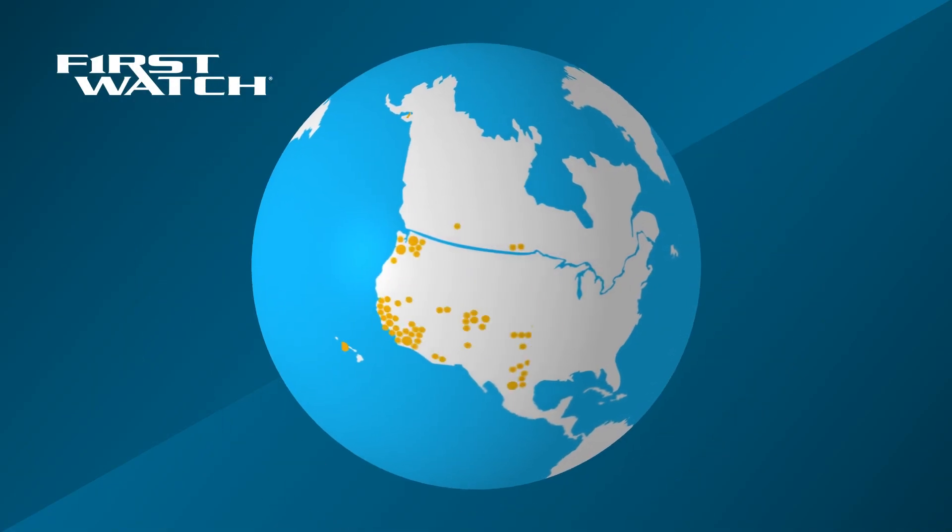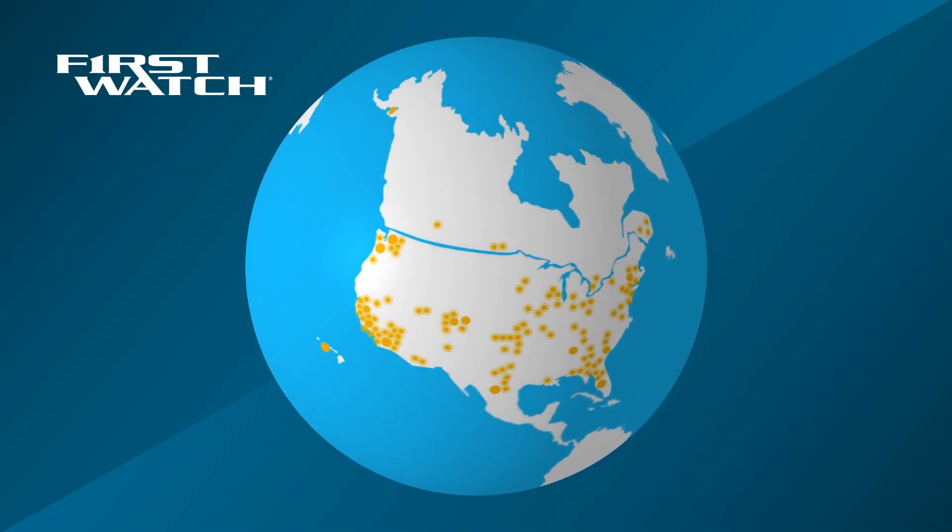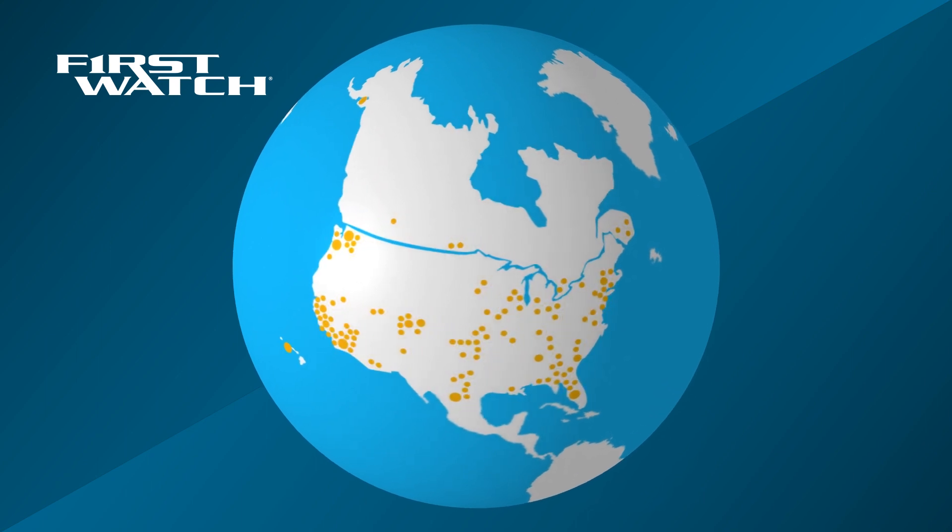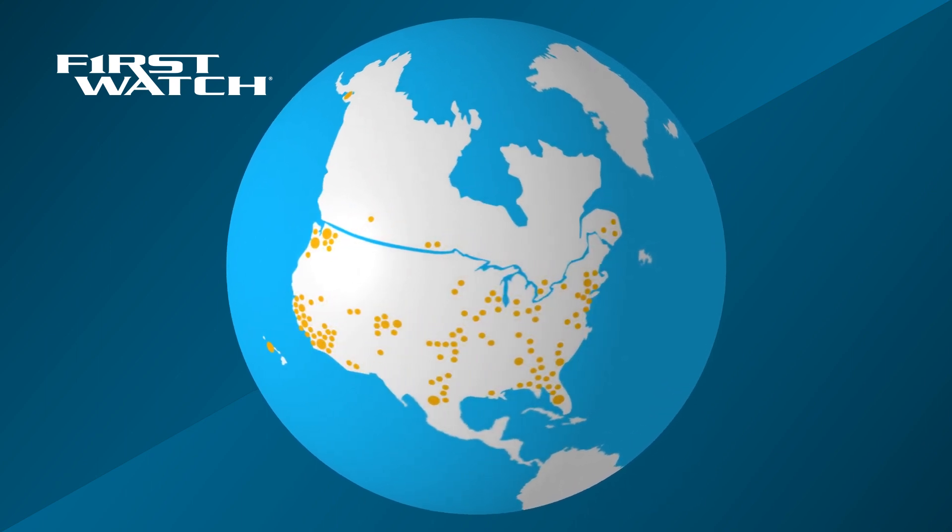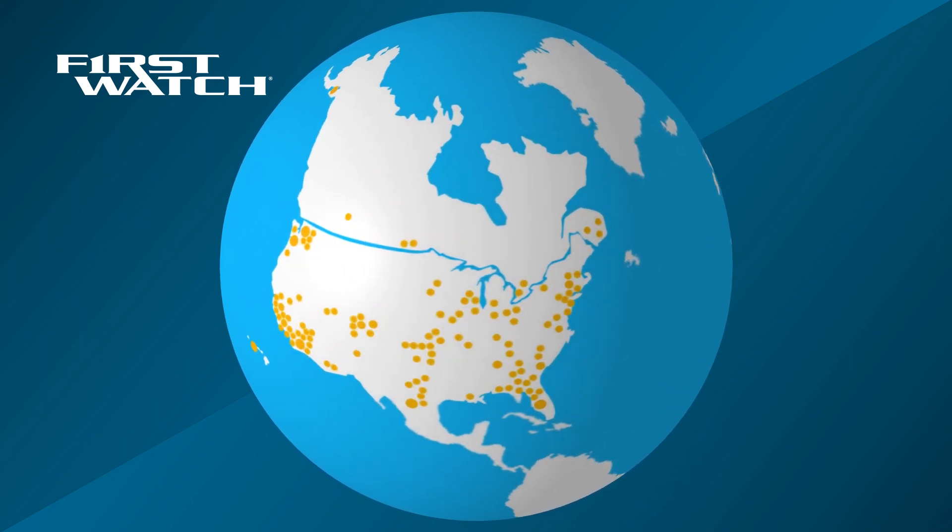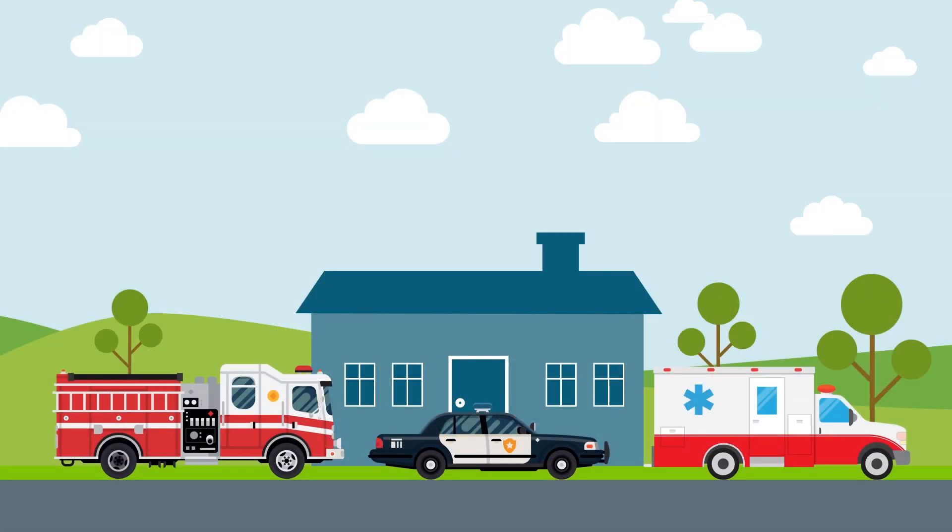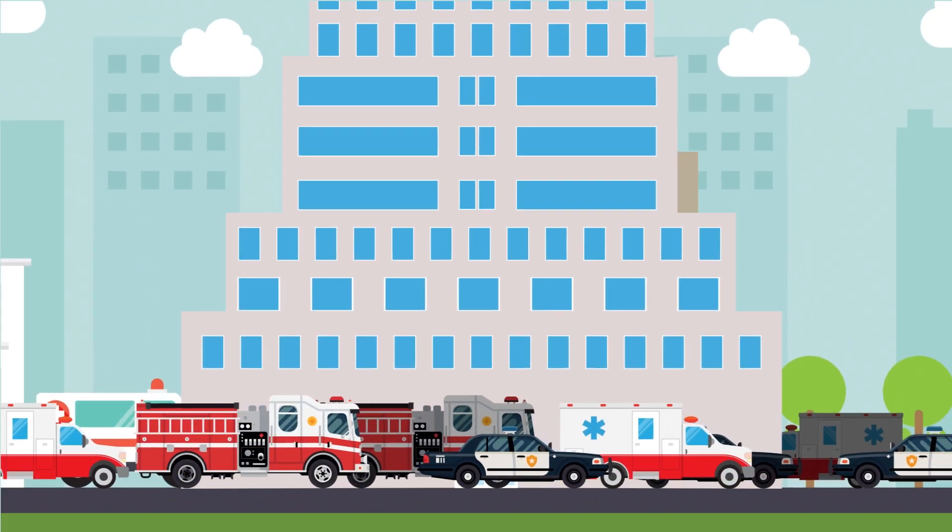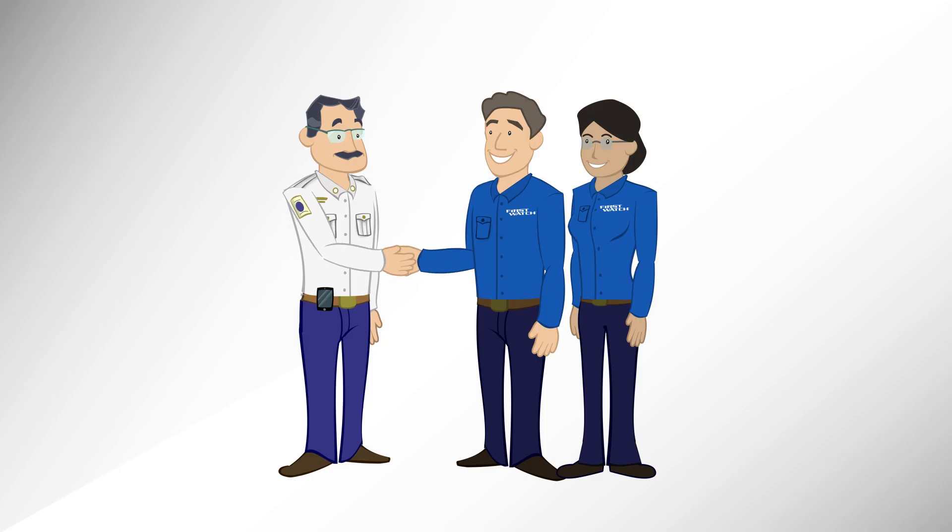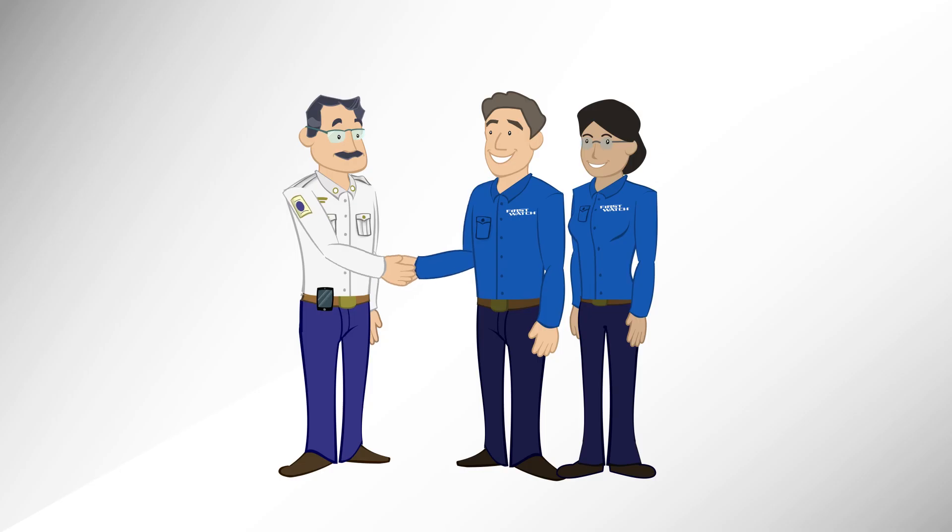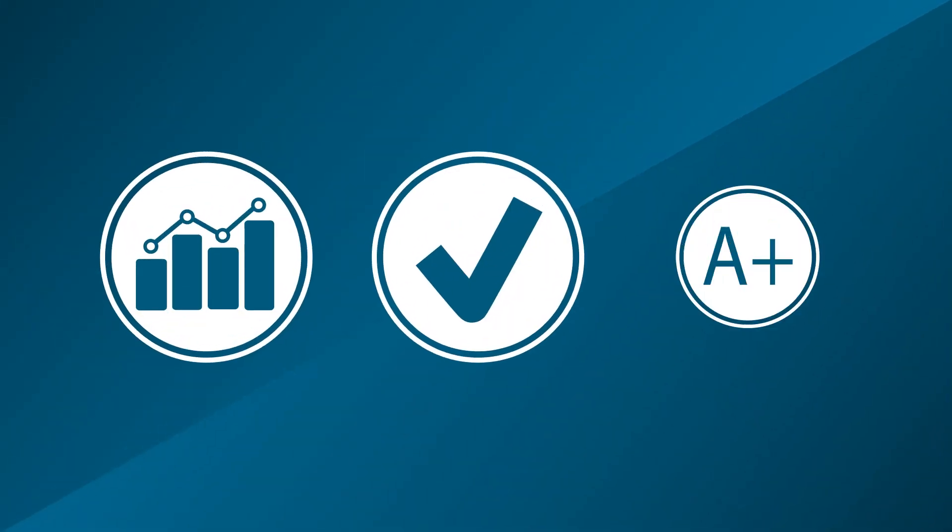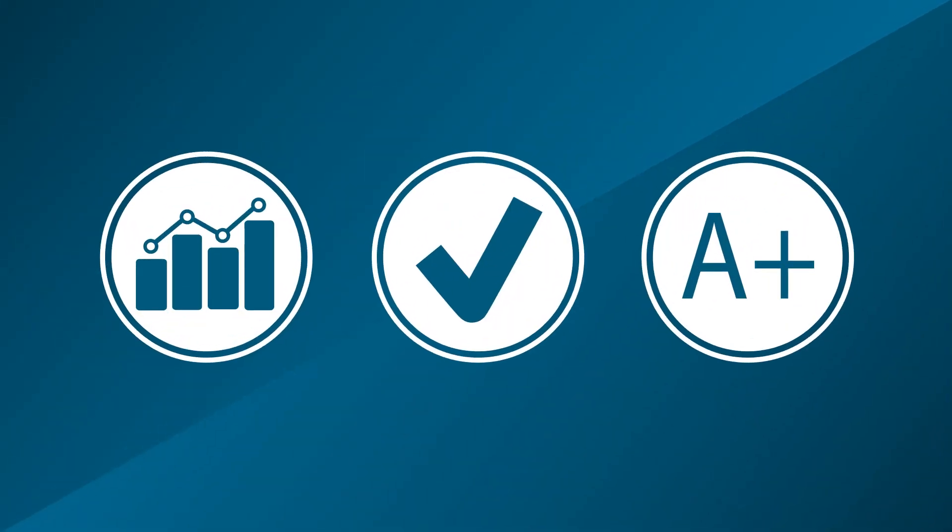Since 2002, more than 500 agencies have partnered with First Watch that range in size from 2,500 to more than 1 million calls per year. Public health and safety leaders have trusted First Watch to help improve performance, improve quality, and improve results.